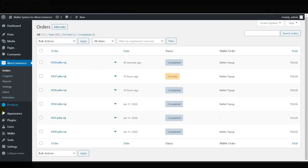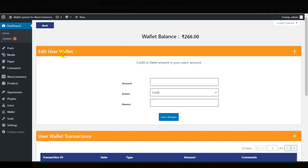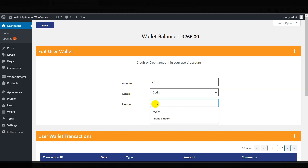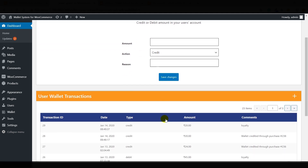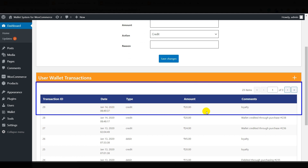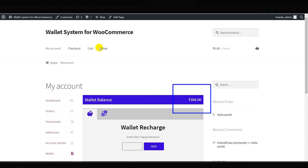To add loyalty rewards, click on Users, then All Users, then click on Edit Wallet. From this panel, you can add the amount to your customer's wallet. Enter the amount, then select the action — either credit or debit — and mention the reason, which can be loyalty, refund, or as per your requirements. Then click on Save Changes. You will see the details updated in the User Wallet Transactions.